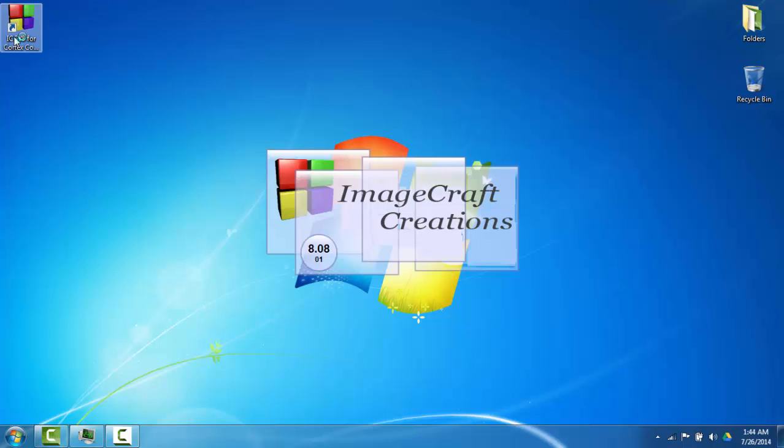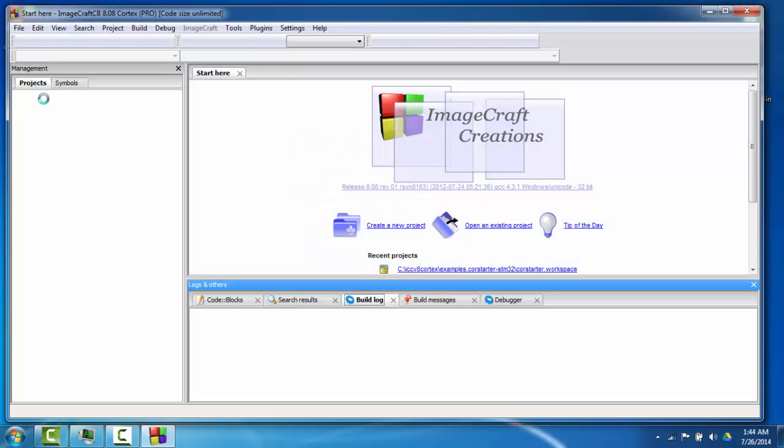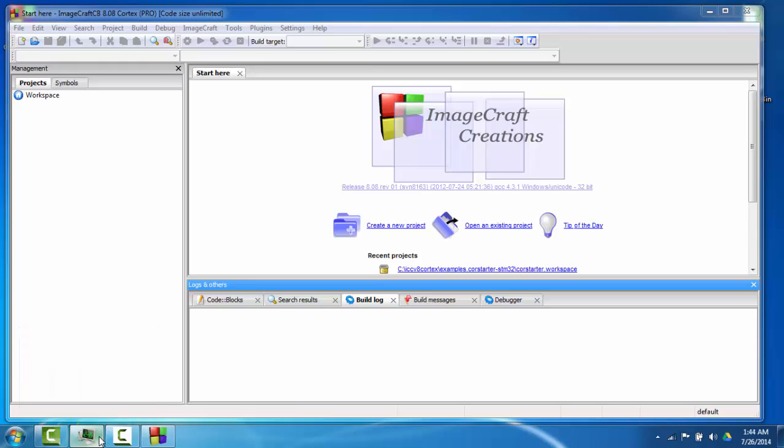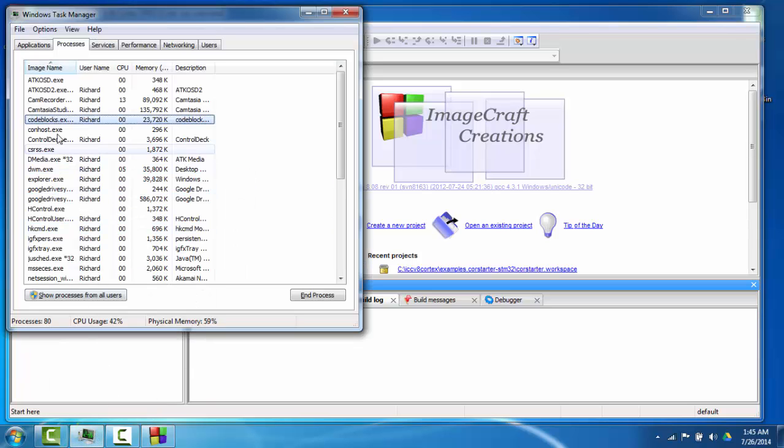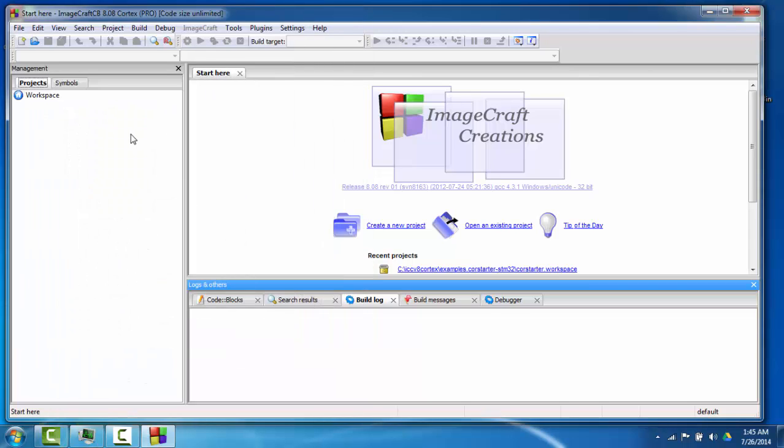After you install the demo from the ImageCraft website, you invoke the Code Blocks IDE. You can see the IDE is only using about 23 megabytes. Unlike Eclipse, which can take over a minute to load, this loads in just a few seconds.